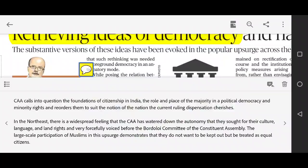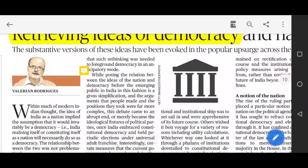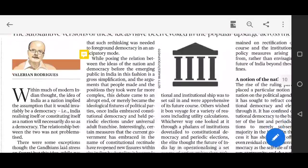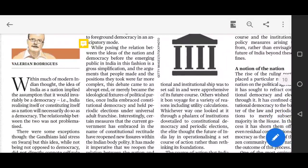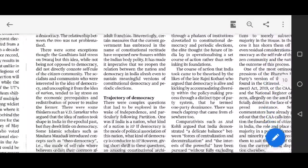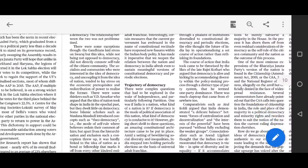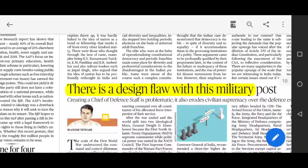The large-scale participation of Muslims in this upsurge demonstrates that they do not want to be treated as second-class citizens — they want to be treated as equal citizens.